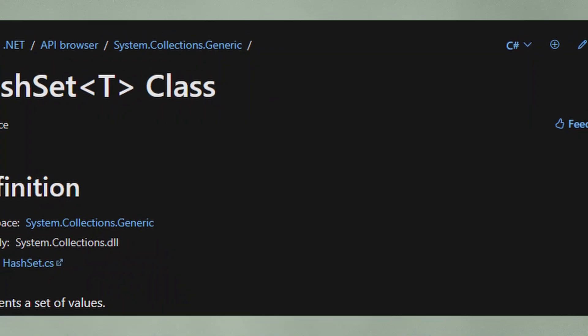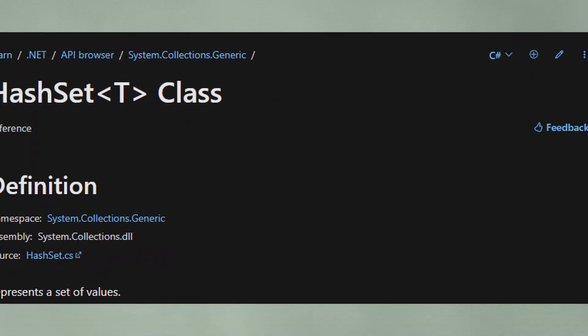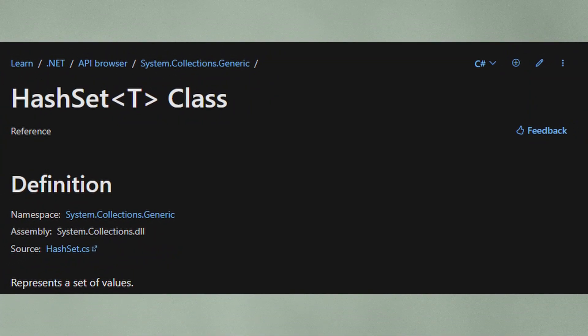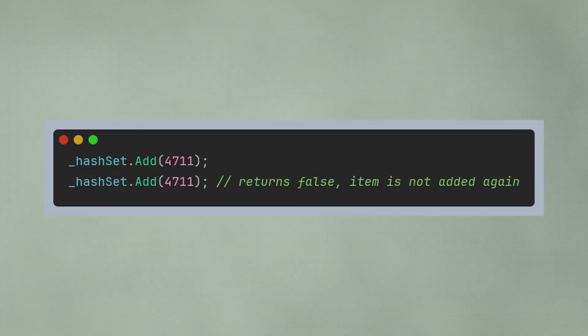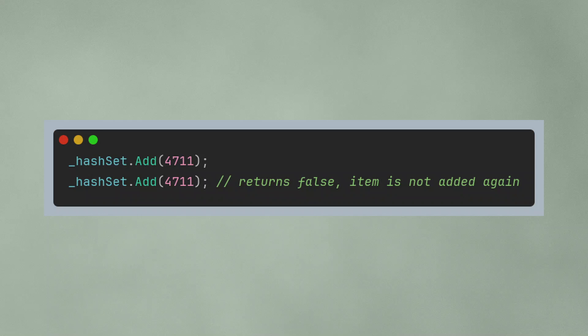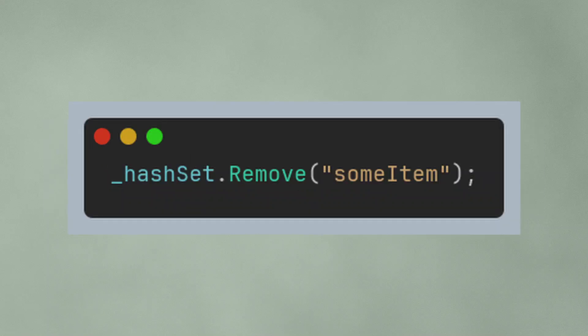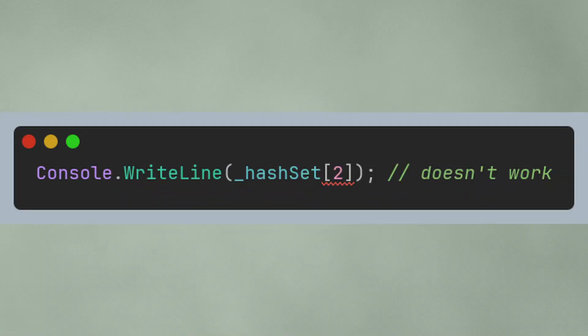On the other hand, on a hash set, you can also add elements with the add method, but it won't add the element if it already exists in the collection. In that case, it will return false, so you will not have duplicates in hash set. You can also remove items, but there is no way to access items with the indexer.